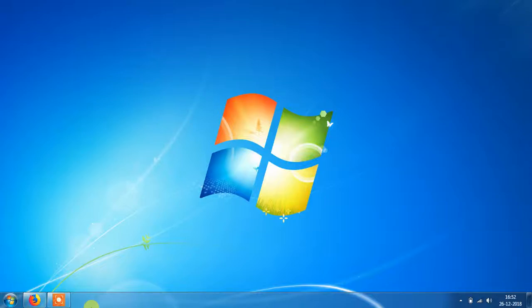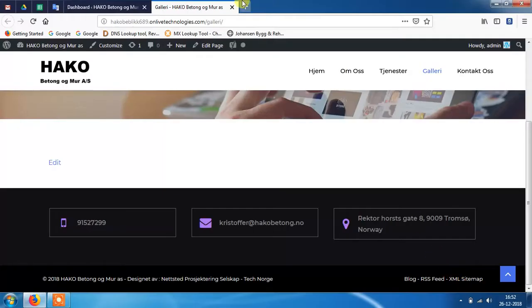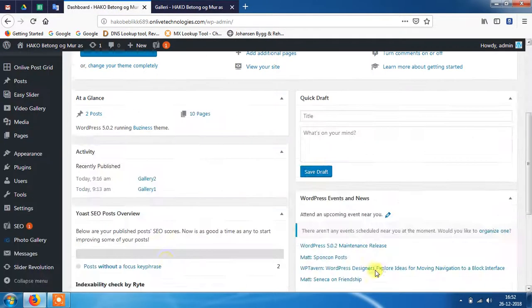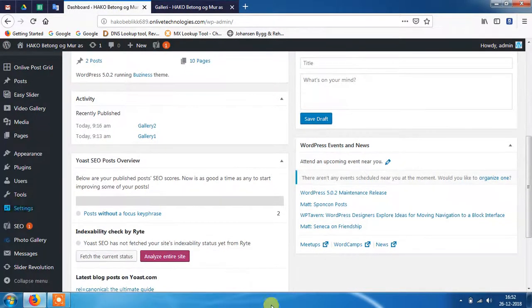Hey guys, this is Manisha Rawat from Online Server Team. Today I will show you how to create a category-wise gallery page in WordPress. First, you need to login to your dashboard. As you can see, I have already logged into my dashboard account.